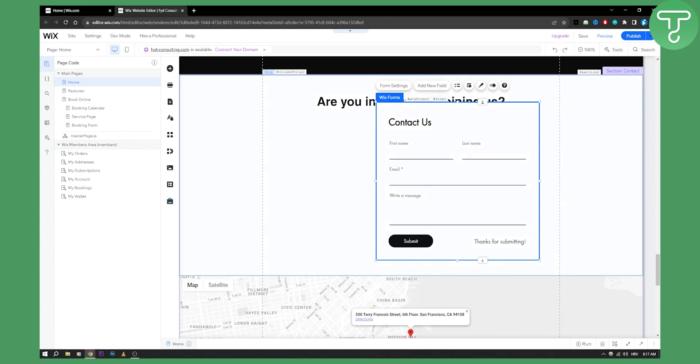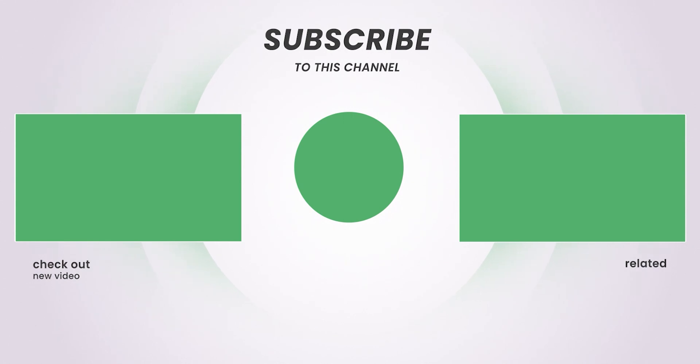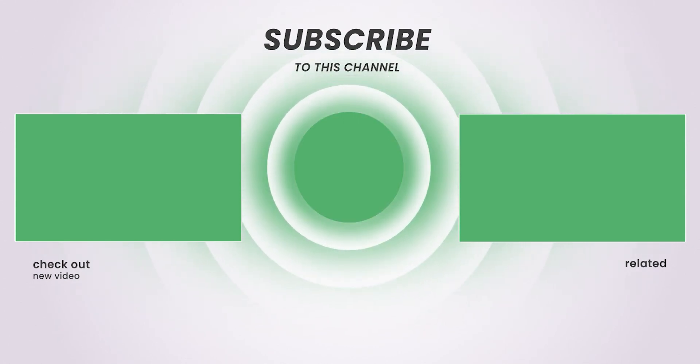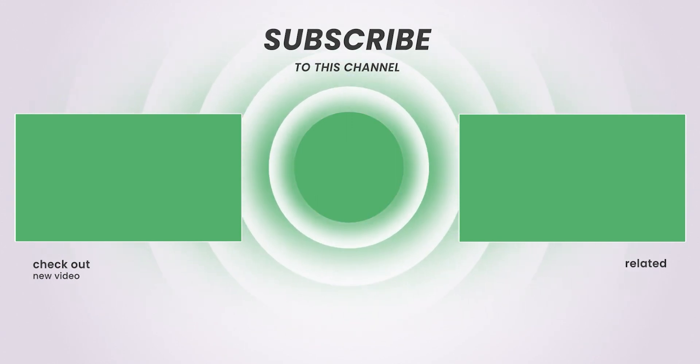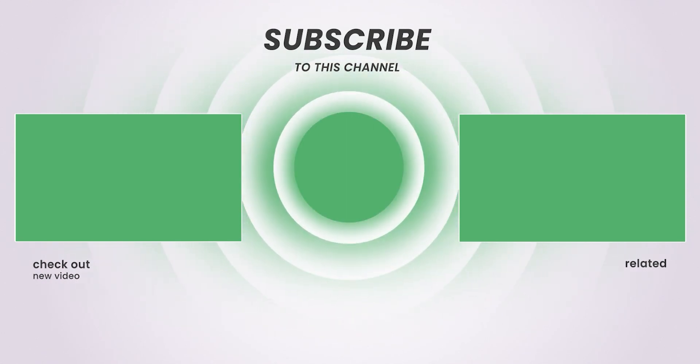So that's basically how you can add a contact form in Wix plus add an email notification to it. If you have any questions, comment down below and we'll see you in the next video. Bye.